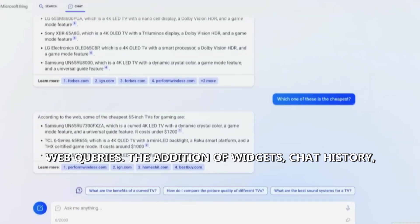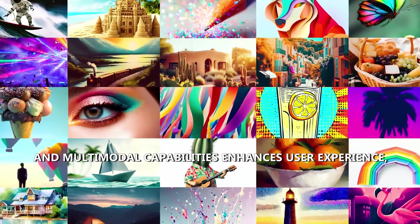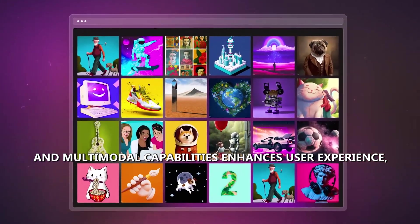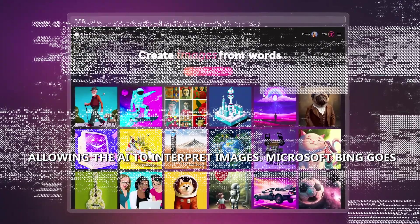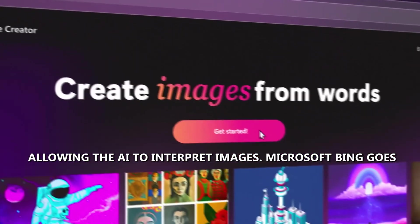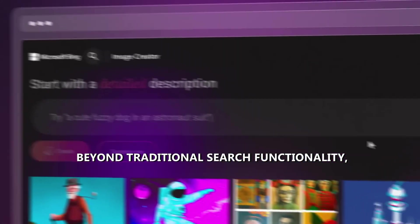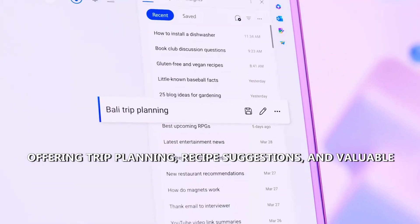The addition of widgets, chat history, and multimodal capabilities enhances user experience, allowing the AI to interpret images. Microsoft Bing goes beyond traditional search functionality, offering trip planning, recipe suggestions, and valuable advice.